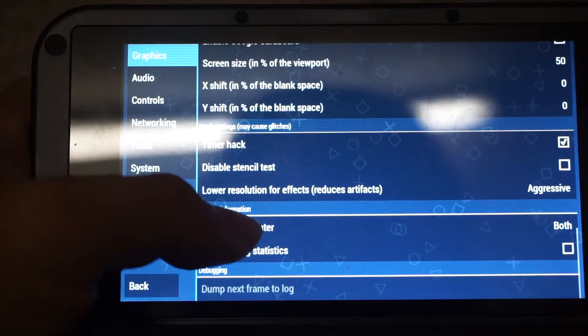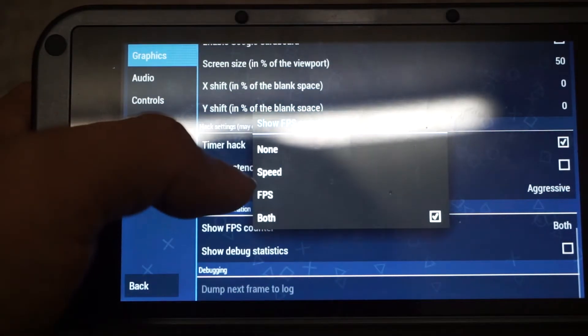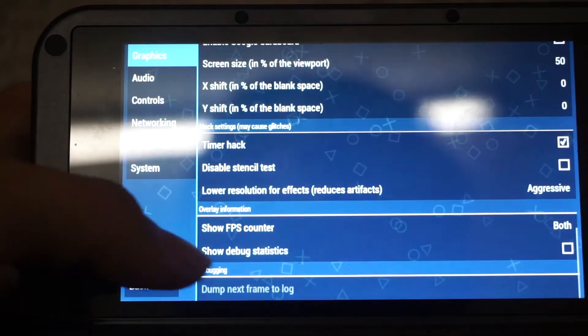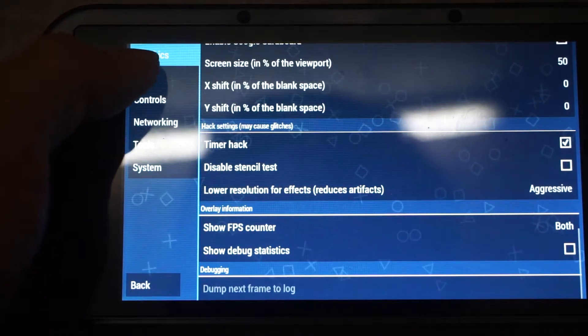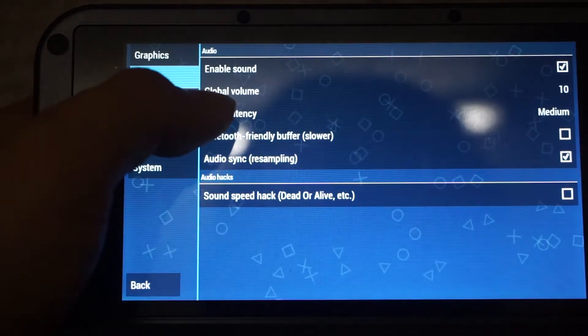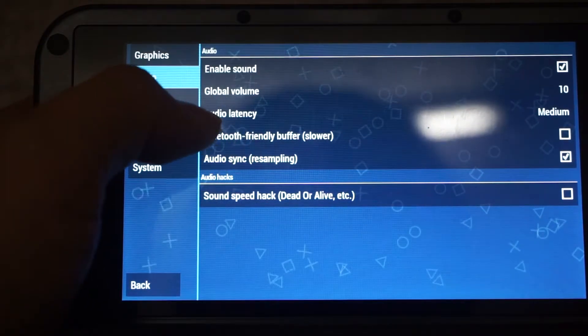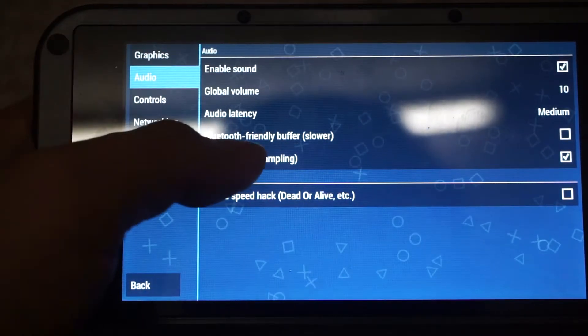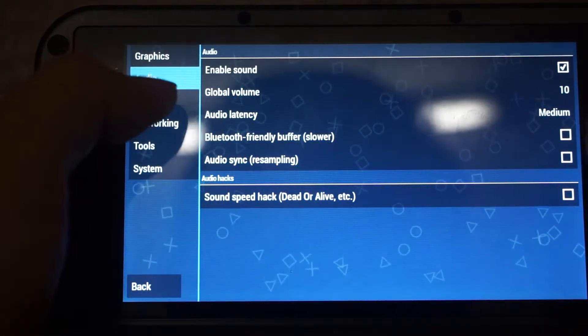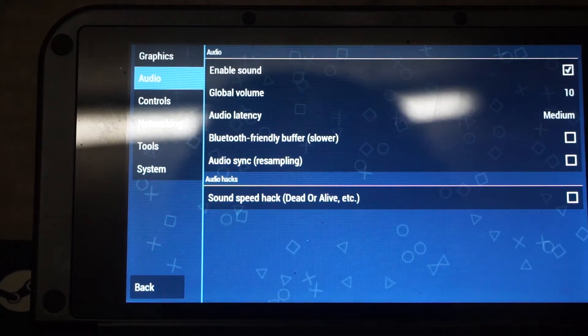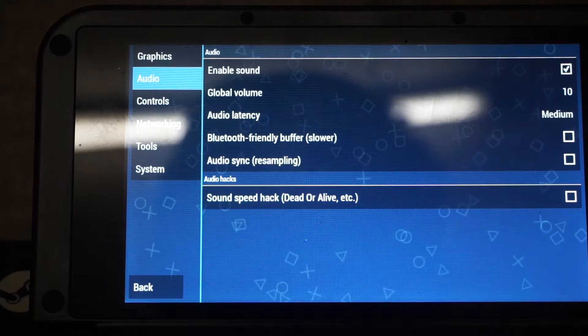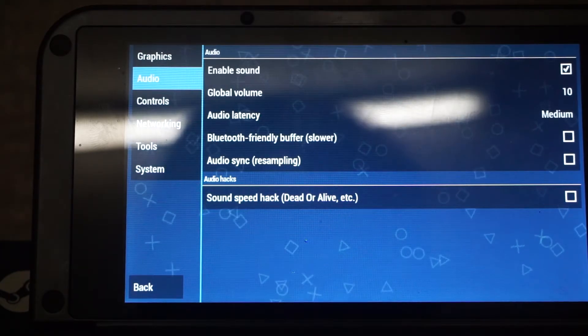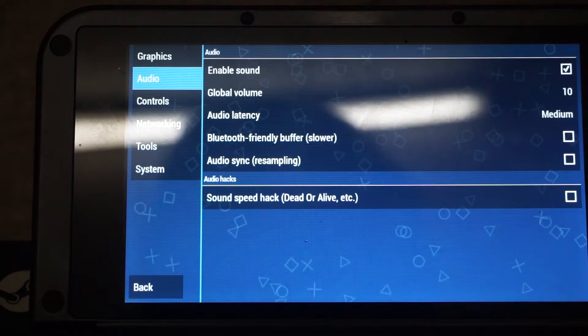So show FPS counter, that is to show frame rate. For my case, I'll set it to both since I can see the percentage and frames per second. And show debug statistics is left off. The next part is about Enable sound is on. Global volume is set to default. Audio latency is default. Bluetooth friendly buffer, leave it as default. Since there's only... This setting is only affecting games that need the speed hack for it to get perfect sound without crackling noise.